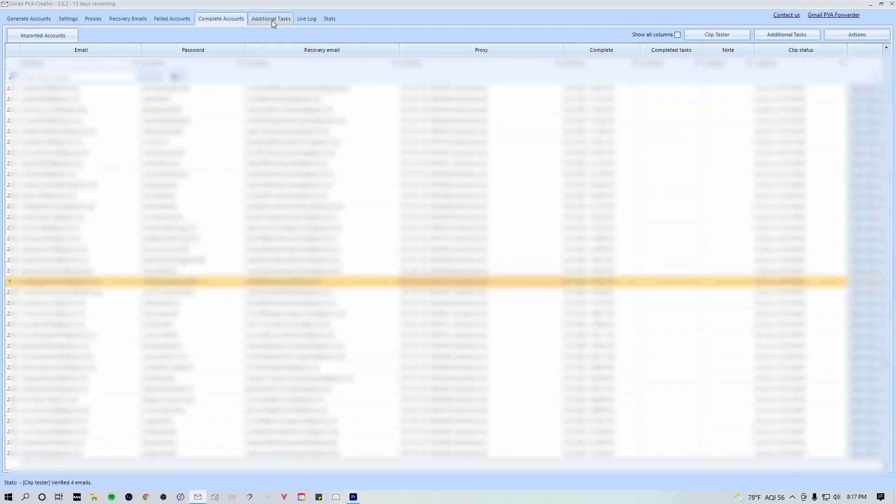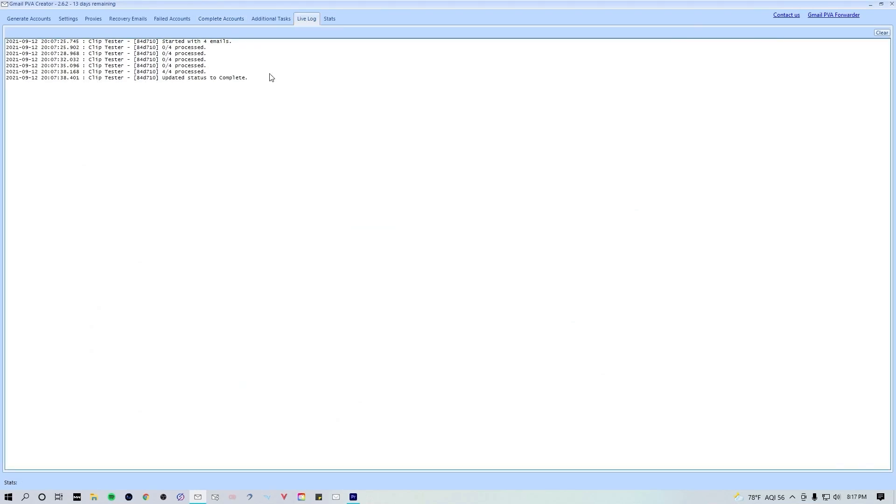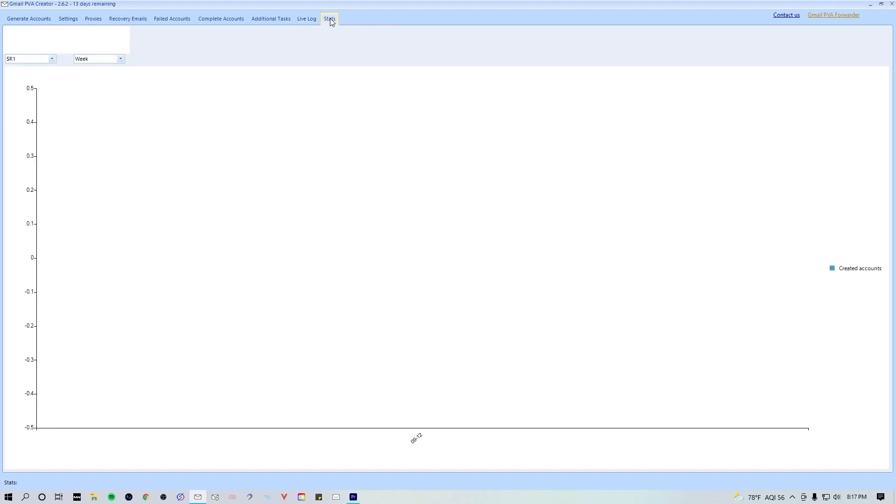Moving on, we're gonna skip additional tasks until we start forwarding, and we're gonna go to live log. Live log is gonna show you what the bot is doing actively when you're running tasks. Stats is just gonna show you how many gmails you've created and what time frame.